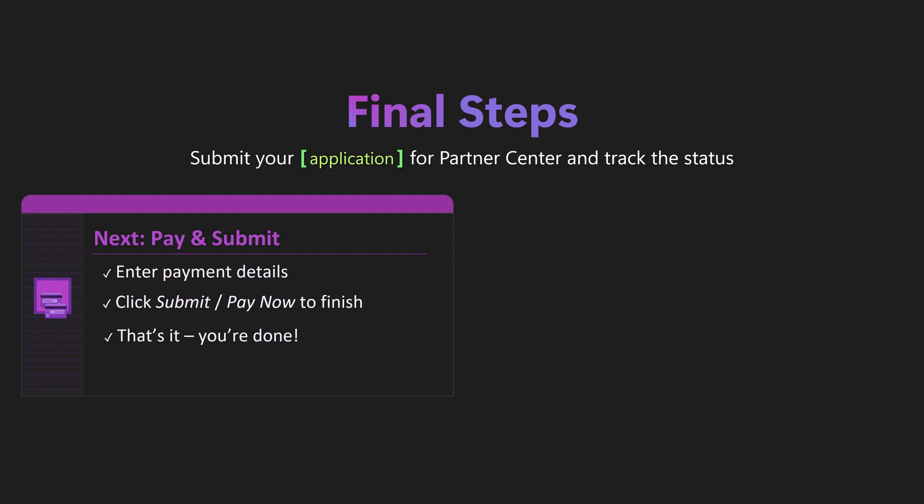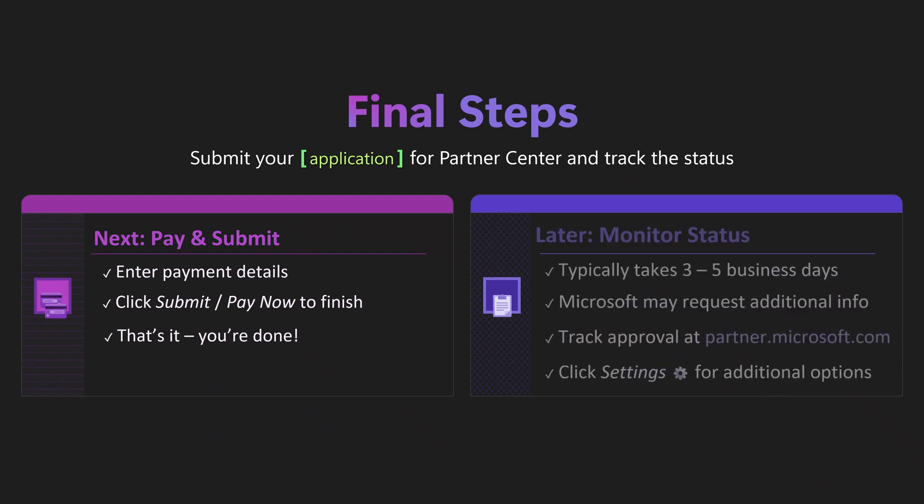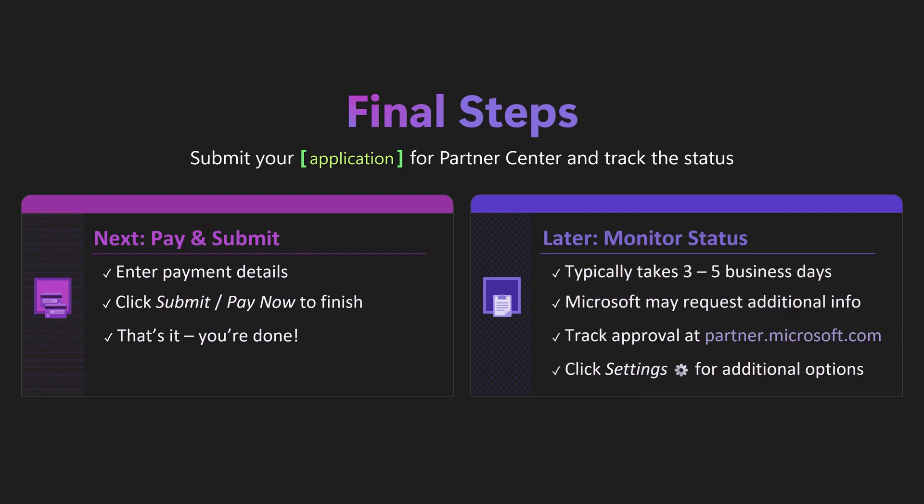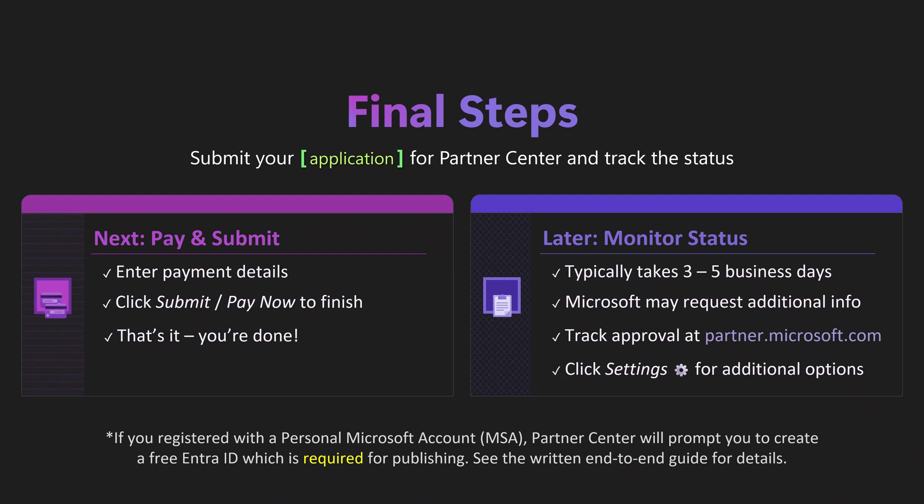When you've made it to the end, your Partner Center account is now in review and you can expect approval within three to five business days. If Microsoft needs additional documents, your primary contact will be emailed. To track progress on your application, visit partner.microsoft.com and click Partner Center in the upper right.